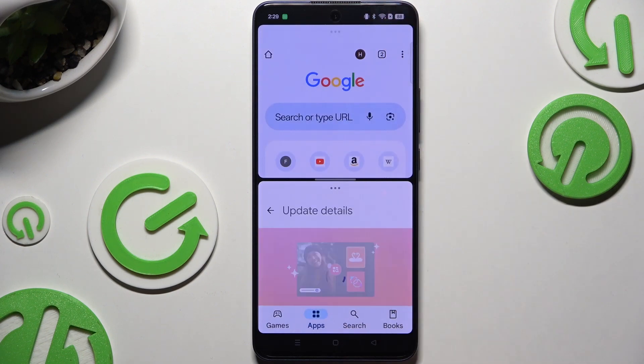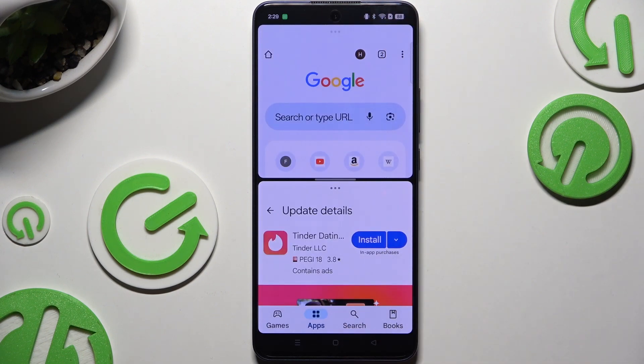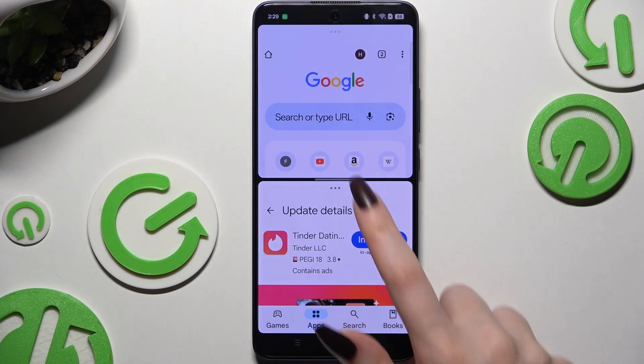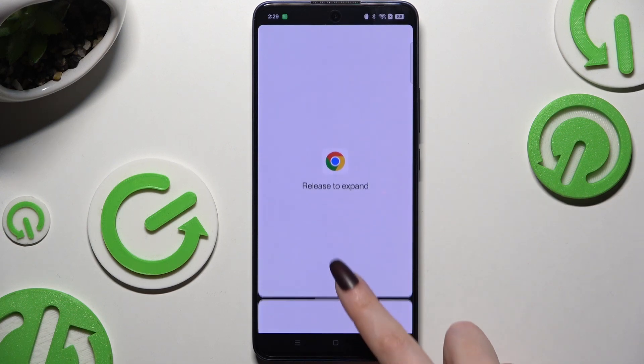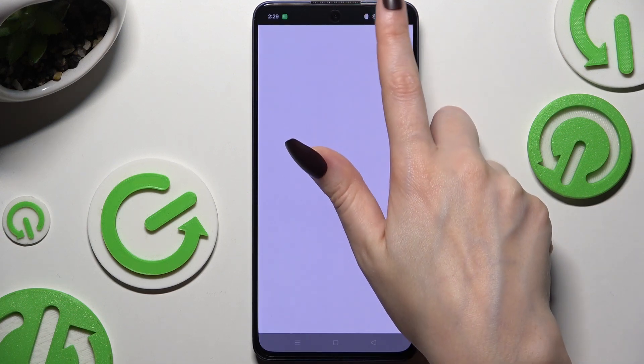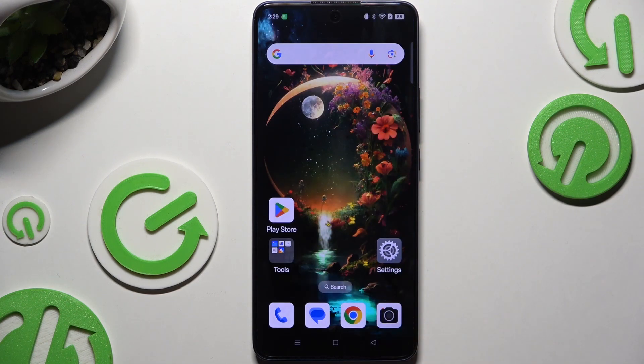To go back from this mode, drag one of your apps all the way down or all the way up, and hit the home button.